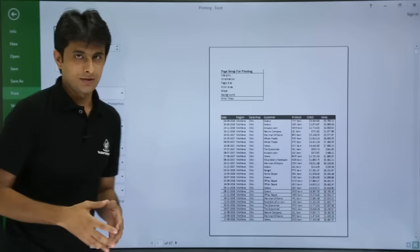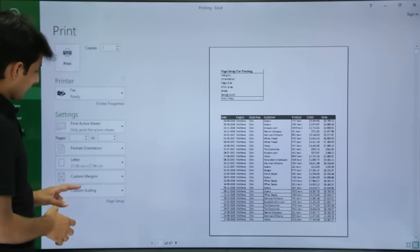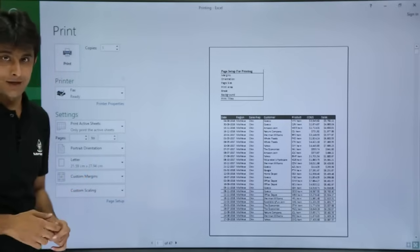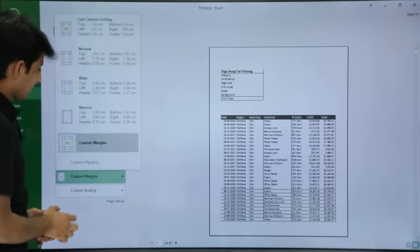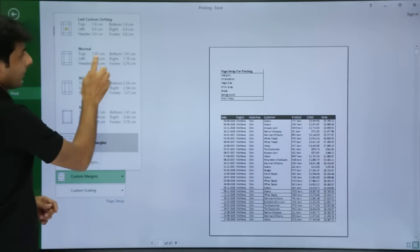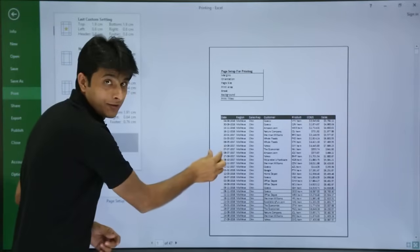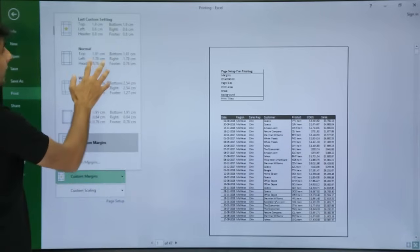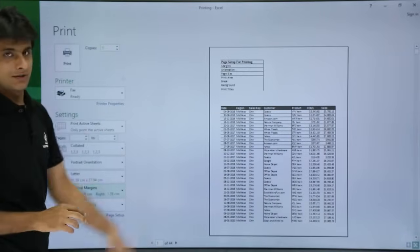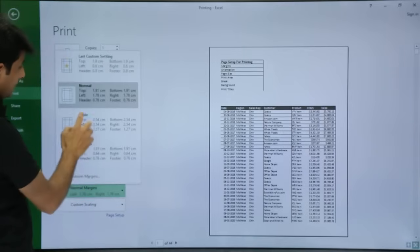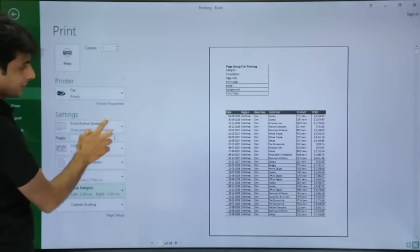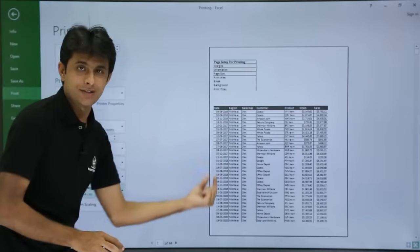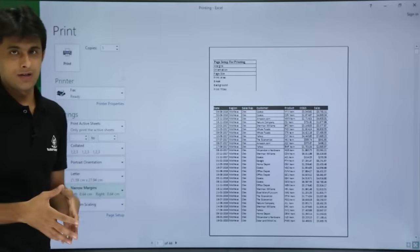Once you click on the Print option, you see there are various options present here. If you see the second-last option, it says Custom Margin. If I click on Custom Margin and select Normal margin, you can see the gap between the first column and the page changes. If I select Wide, it changes. If I select Narrow, the gap changes again. This is about the margin and how we can set it up.